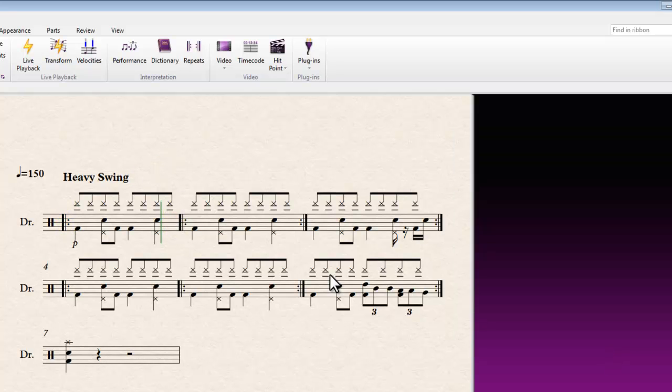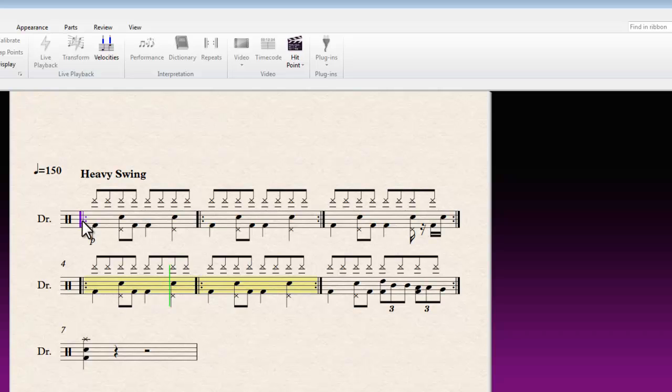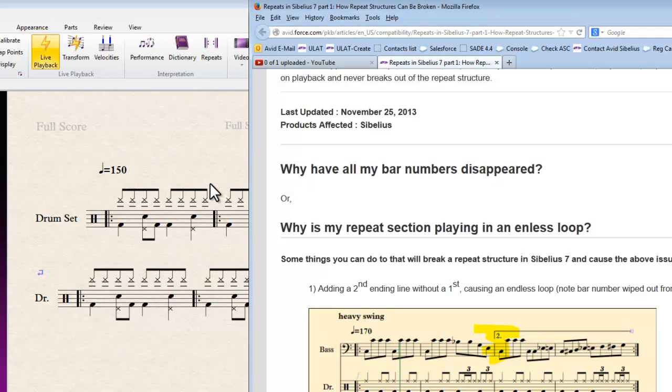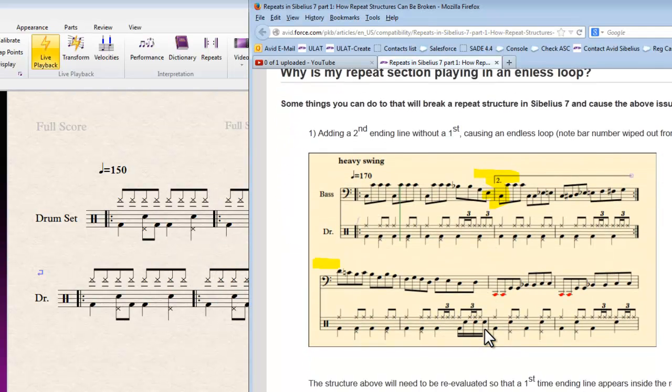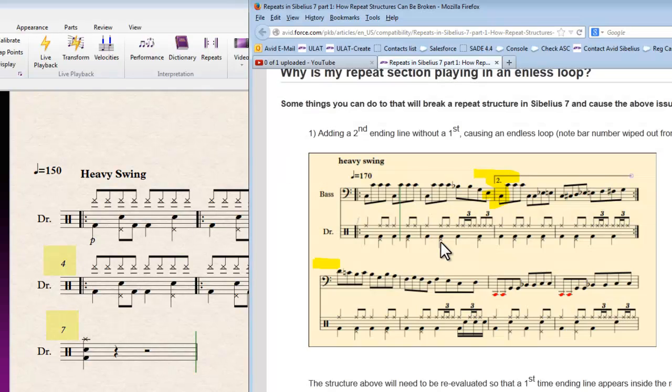There you go. So the flexibility is there if you really want to make use of it and get nested repeats like that to play back and not affect your bar number structure as well as affecting playback.